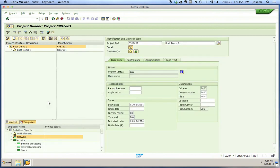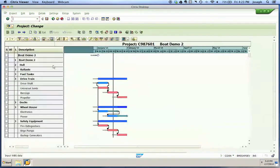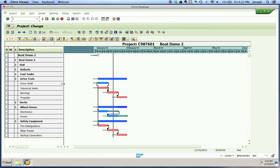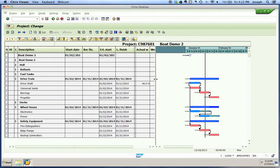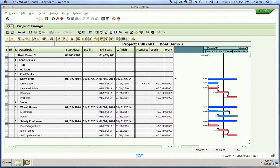Now we can go back and confirm this in our project. We'll reopen our project, extend it, and go back into our Gantt chart. You'll notice that we confirmed activity drive shaft for 40 hours of work — in our actual work column we've confirmed that. The graphic also changed to represent the fact that it's been completed.